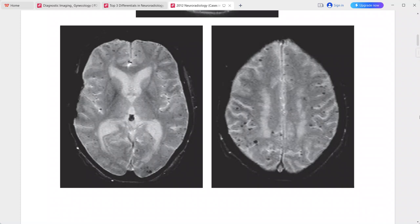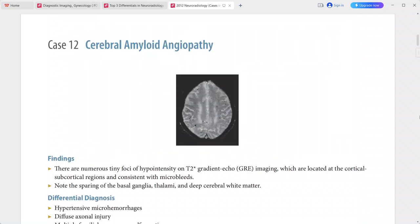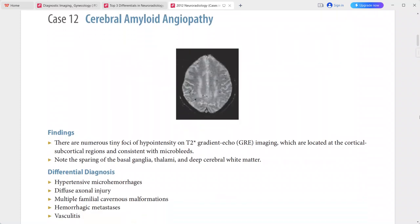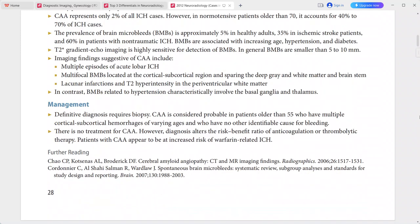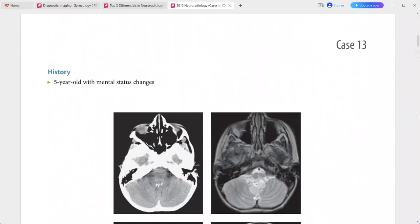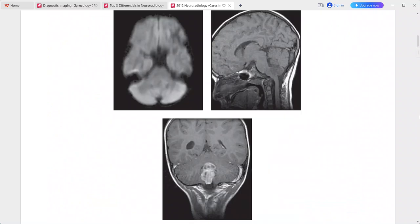Differentials include hypertensive microhemorrhages, diffuse axonal injury, multiple familial cavernous malformations, hemorrhagic metastasis, and vasculitis.